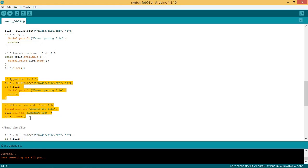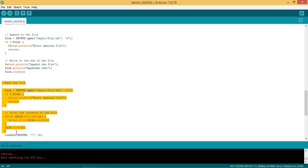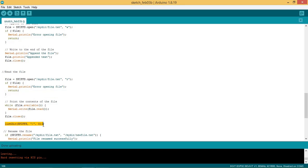For that, open the file in append mode and write the data appended text to the file using function file.println. Now read the file again to check the appended data. Now we will check the file system directory by calling the function listdir.